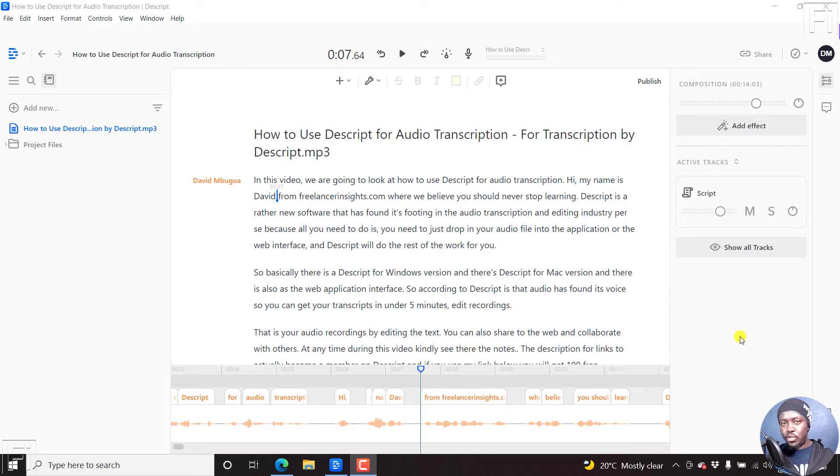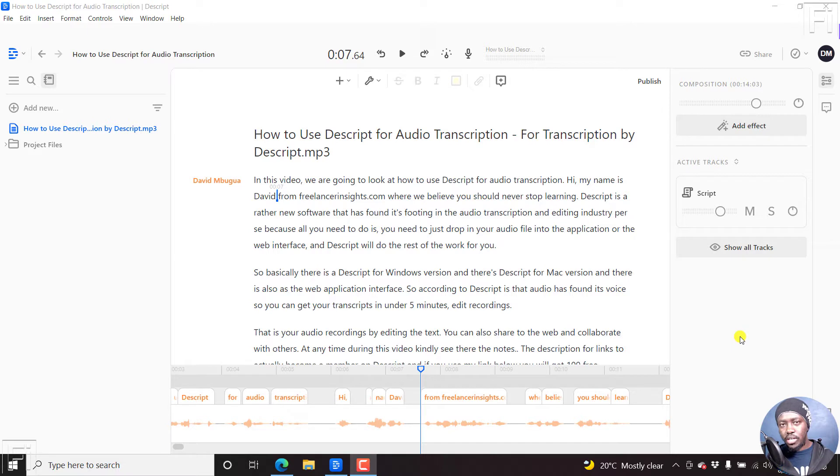In this video, I'll show you how to add or insert markers to your composition in Descript. Hi, my name is David and welcome to this video.